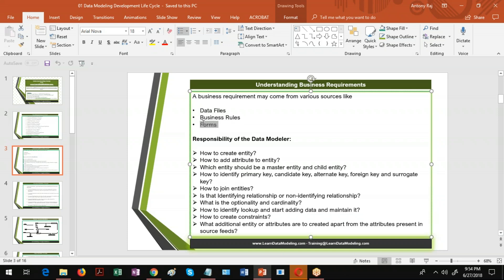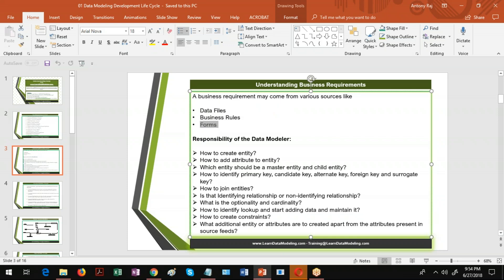When I say forms, there are a lot of government forms. For example, if you open a social security number form, a form is provided. When you want to take a mortgage loan, another form is provided. When you go to a bank, some other form is provided. When you want to get a driver's license, some other form is provided. So there are different types of forms, and as a data modeler you need to create a data model from these forms.